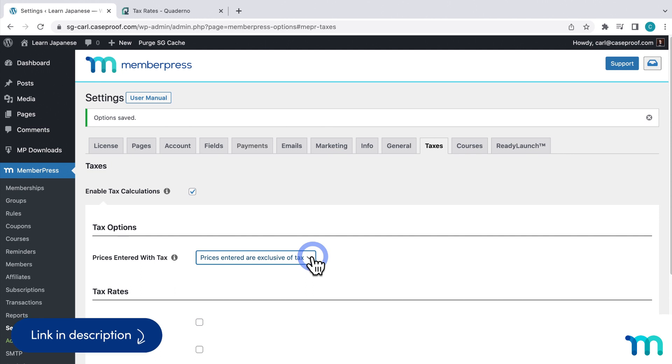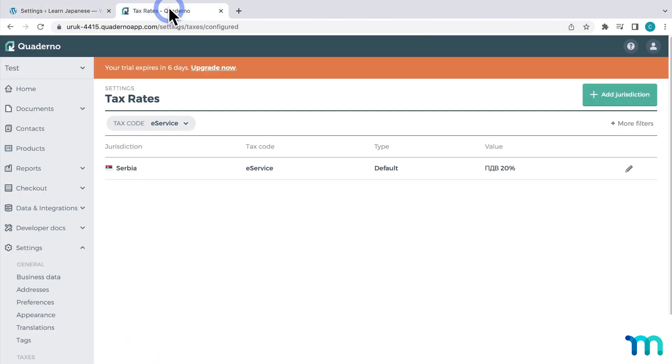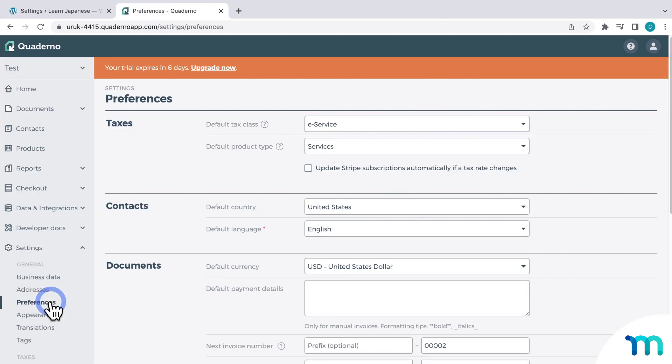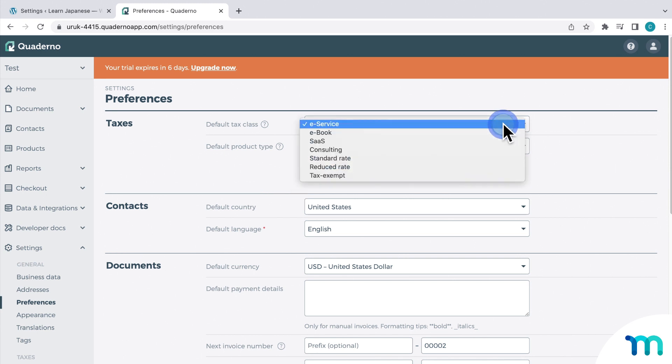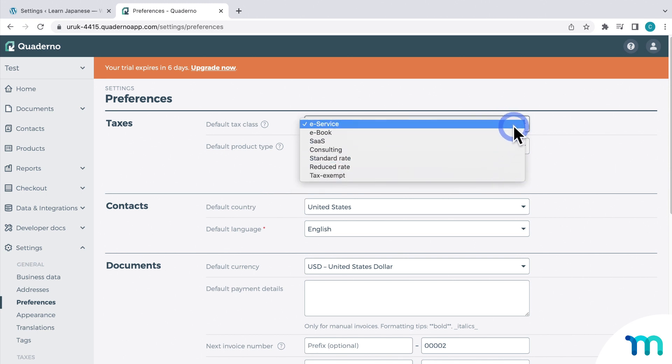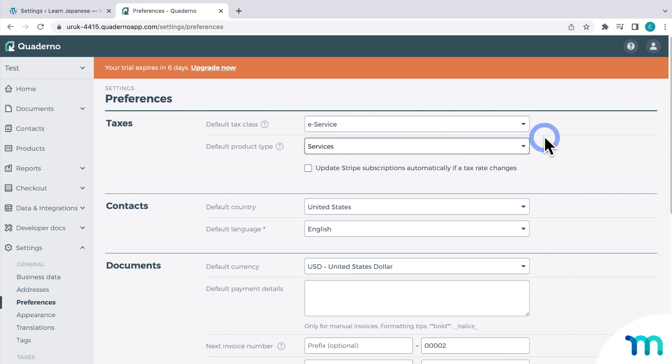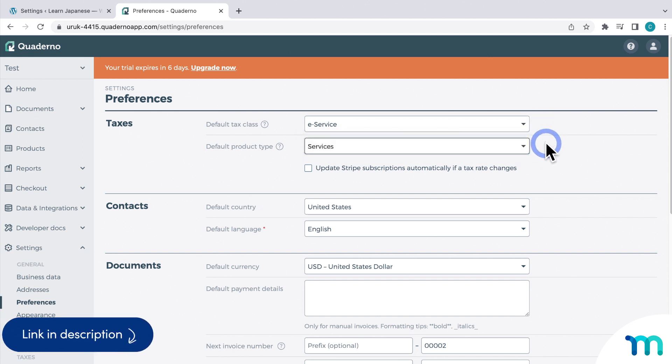And then one other thing to note, back in Quaderno, if you go to settings and preferences, you can set your product type and tax class here and get more information about what this means. Quaderno uses these to calculate taxes. So be sure to go through Quaderno's resources about how to set all this up before you get selling on your MemberPress site.